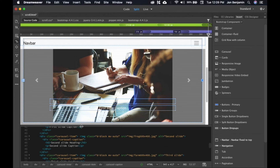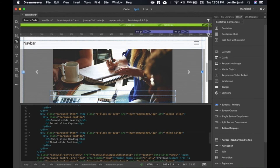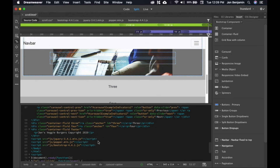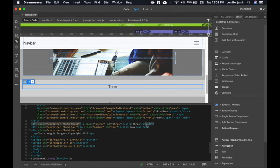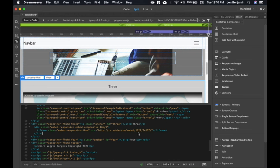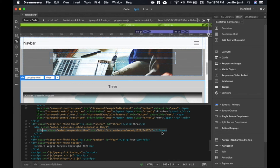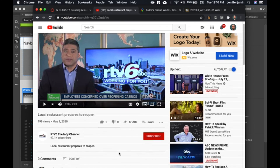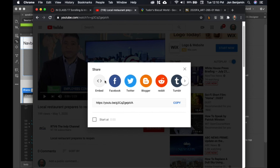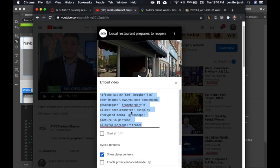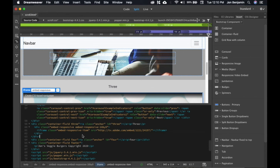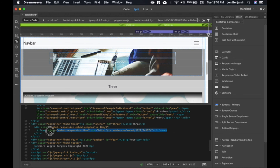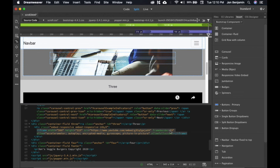The next thing we're going to do is add a video. Scroll down to container number three and put your cursor after the paragraph closing tag on three. Come back to the Insert menu and look for responsive video embed. Now we have an iframe. Go find a restaurant-related video on YouTube, hit Share, then Embed, and copy the embed code. Back in Dreamweaver, click on the iframe and highlight that whole line of code, then paste in what YouTube gives you. And there it is.